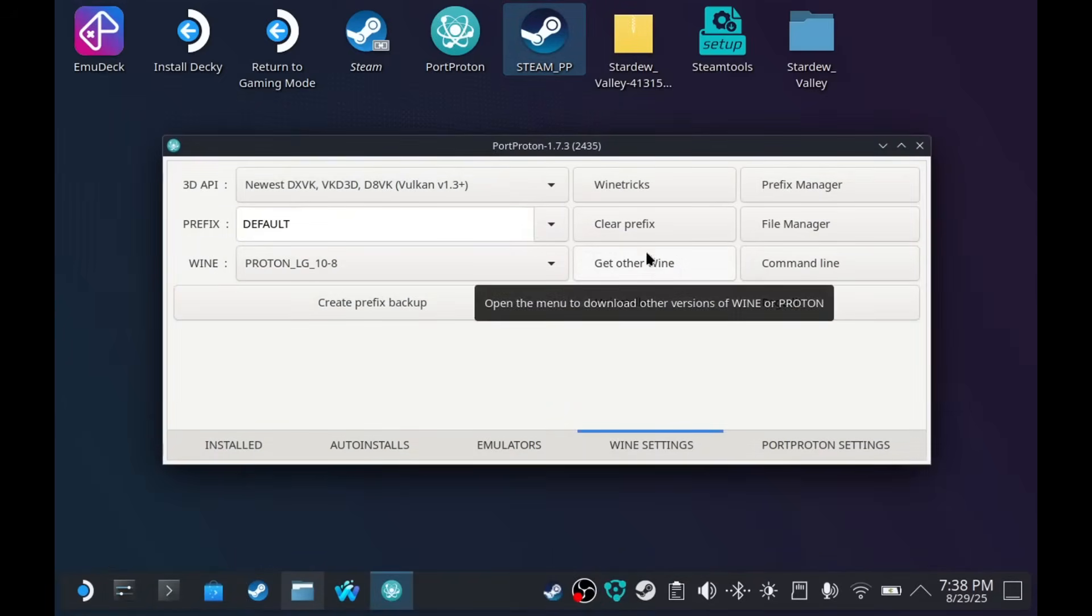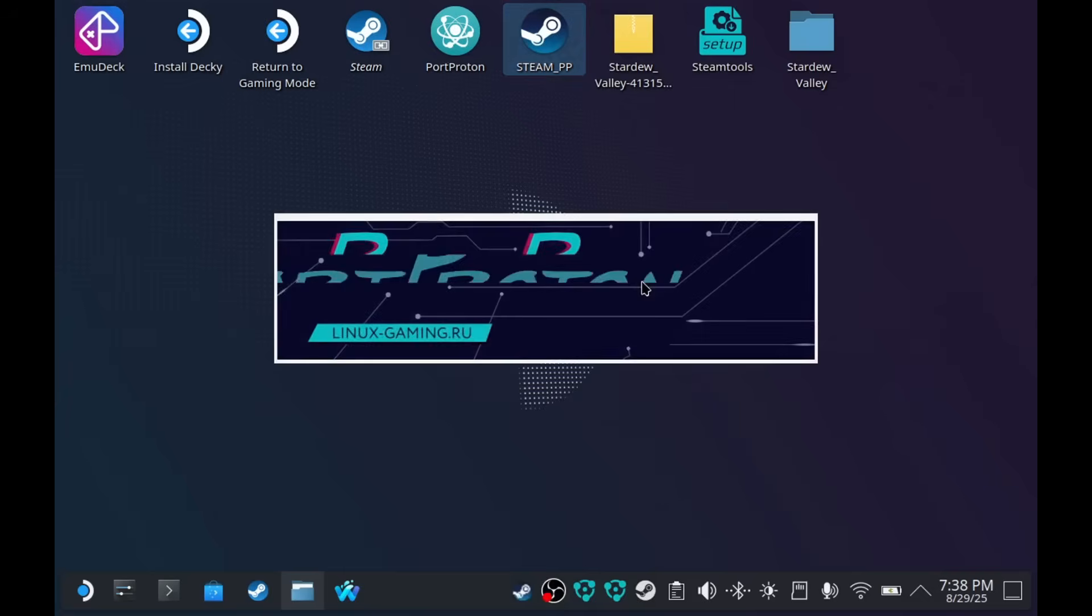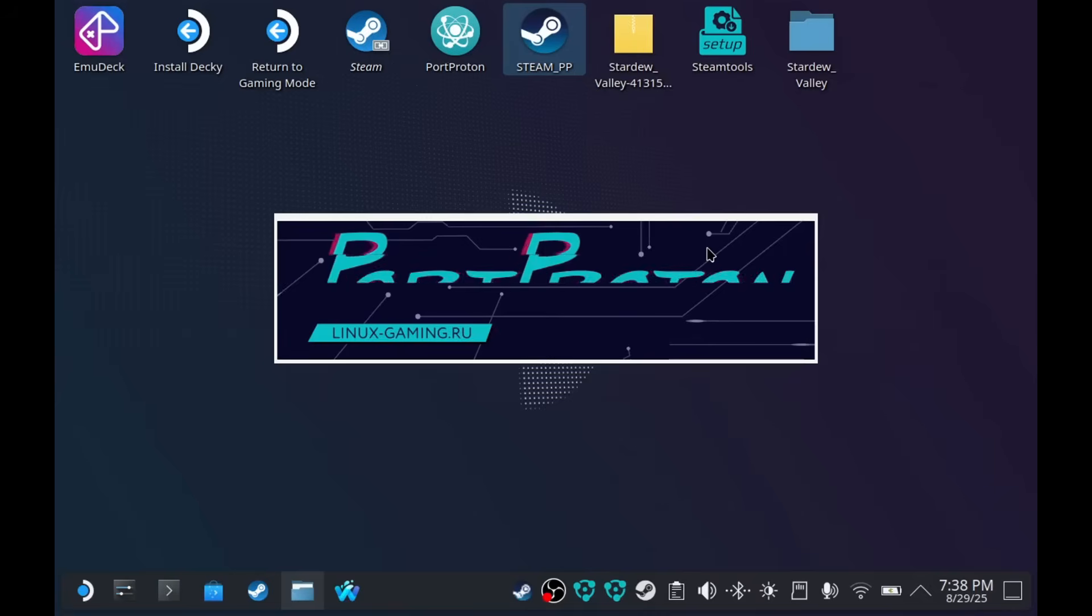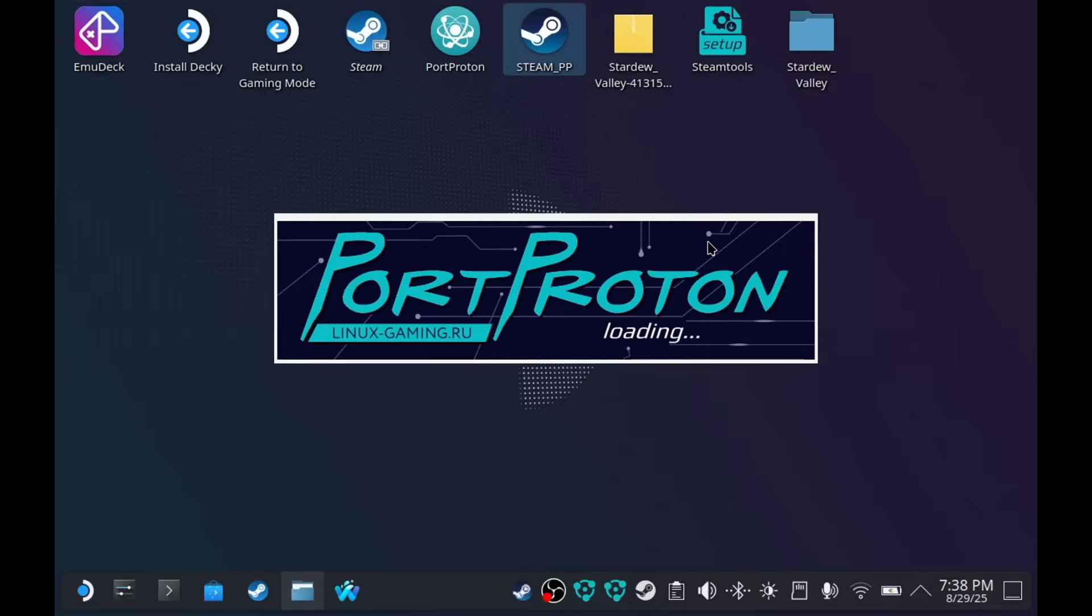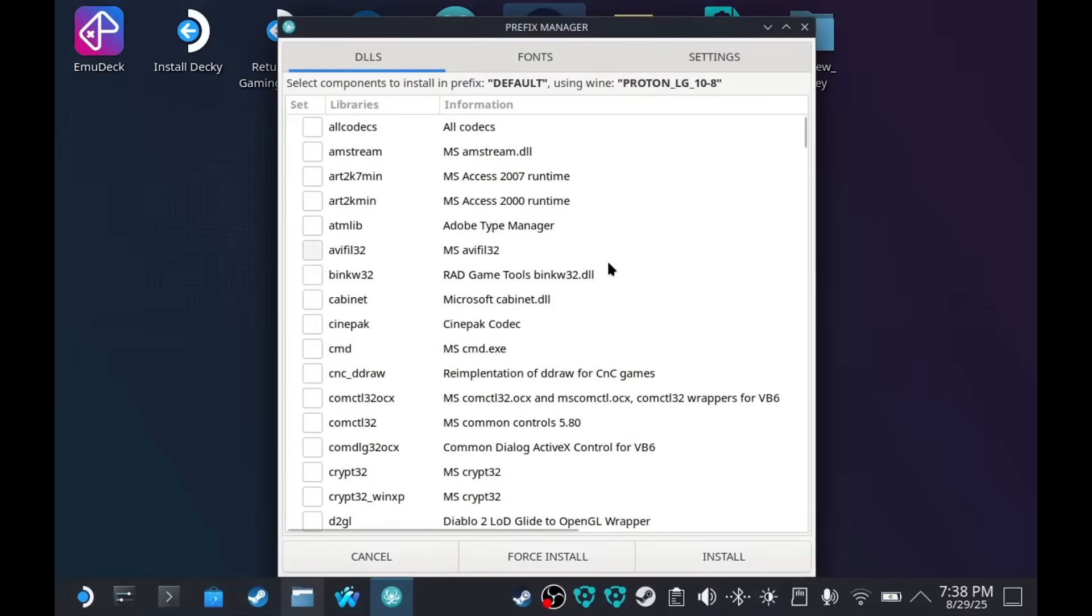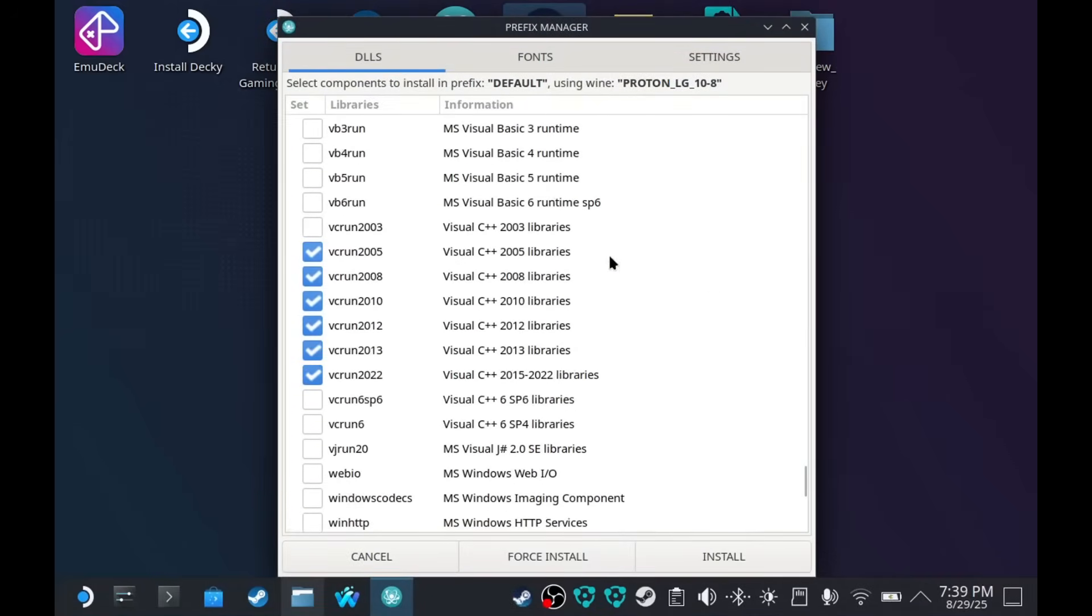Right. You have Wine Tricks. On Wine Tricks, you can use this to install dependencies for games that actually need the dependencies. But in case of this video, you don't actually have to use this. I'm just going to show you. Right. So, this is where dependencies are installed.